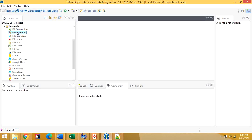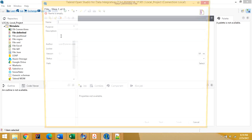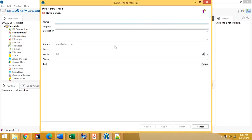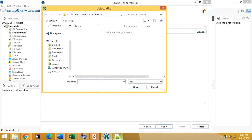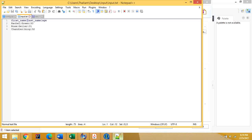We have to select 'Create File Delimited' and give it a name — let's give it 'test metadata'. We also have to give the path to the file. The file I am going to use is located at users/desktop/input.